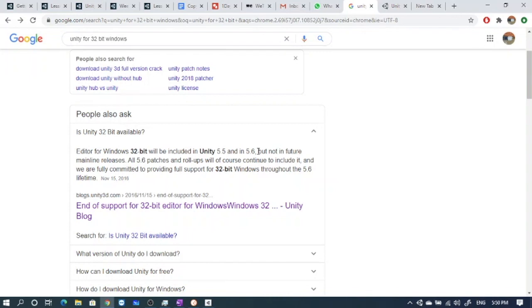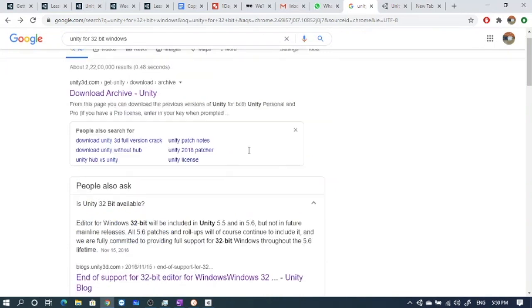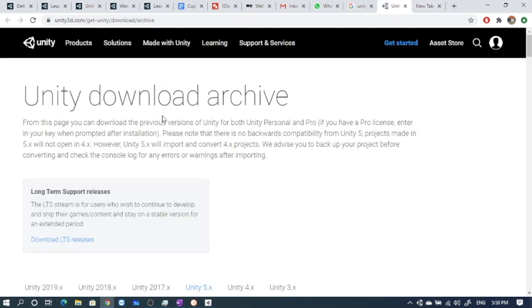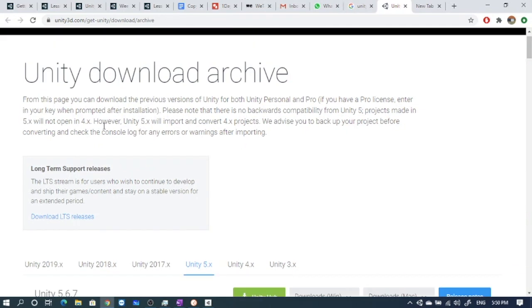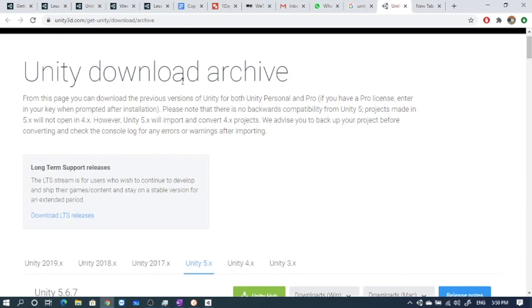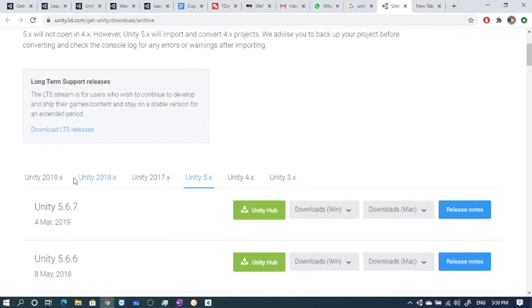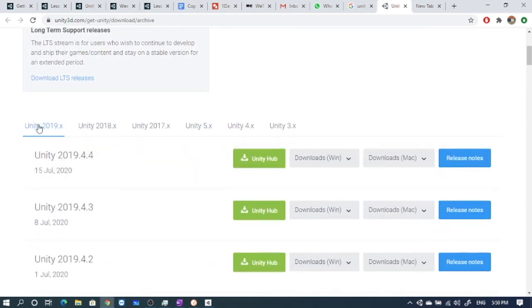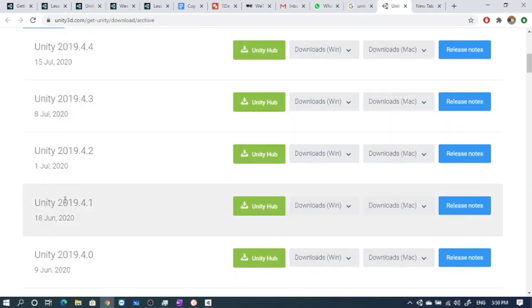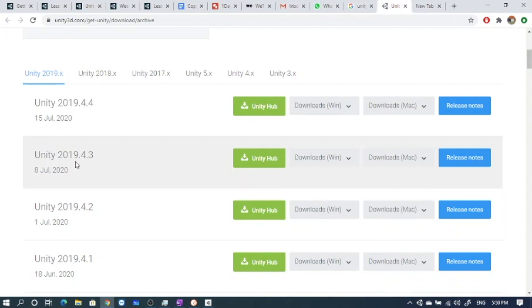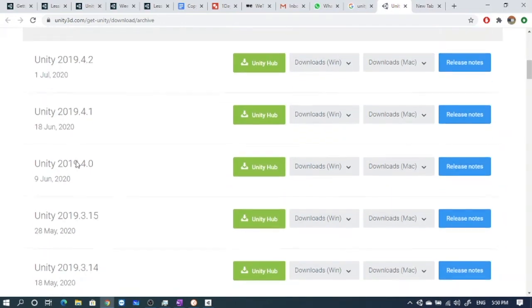How to download Unity 5.5 or 5.6? We can go to this link. When we open this link, it will open the Unity download archive page. This page has links for all versions of Unity. The first tab has Unity 2019 and links for all those versions.